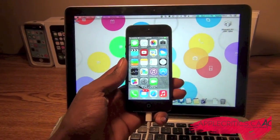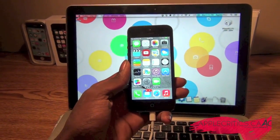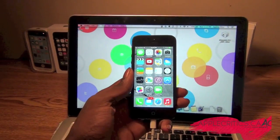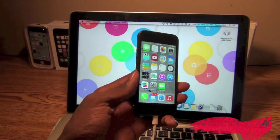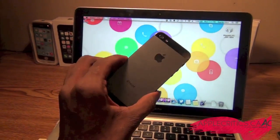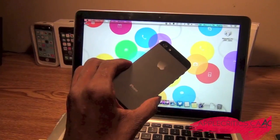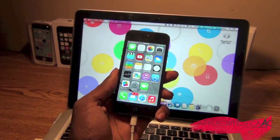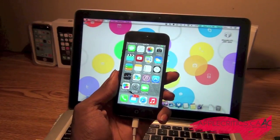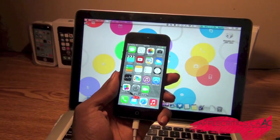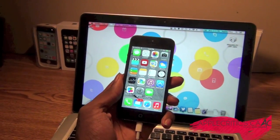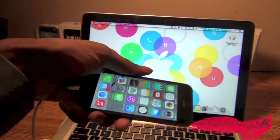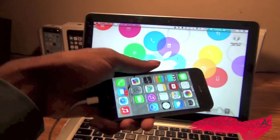Hey guys, what's up? It's AppleCritics at AppleCritics.ca, and in this video I'm going to be showing you how to get the official iOS 7.1 on your iPhone, iPad, or even your iPod Touch. All the devices that can get iOS 7 will be able to get iOS 7.1, and the download link will be in the description down below.